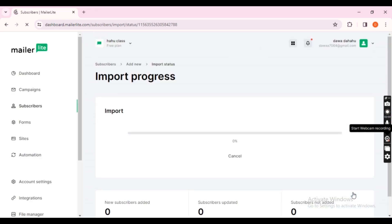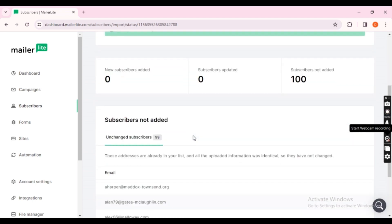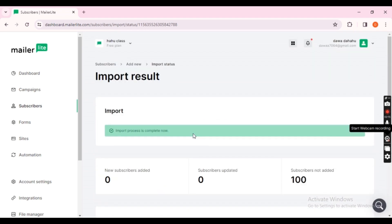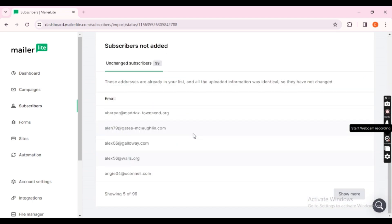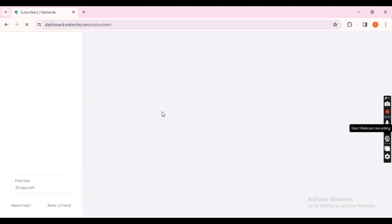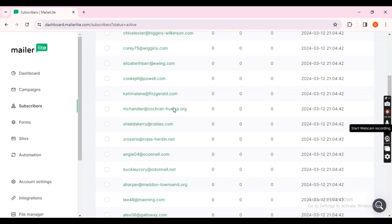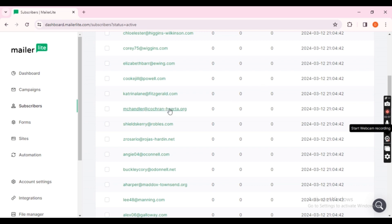As you can see, the list has been successfully imported. If you had segmentation tags or groups in your old platform, make sure to reapply them in the new platform. In this case, I have created one group.